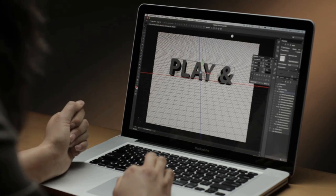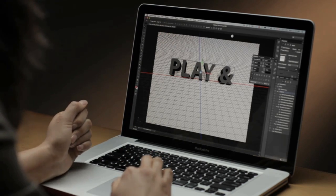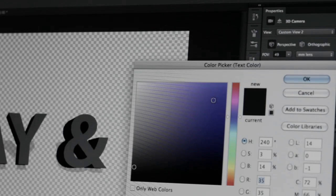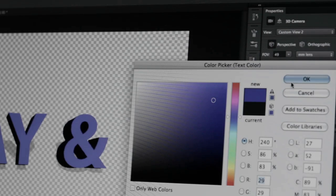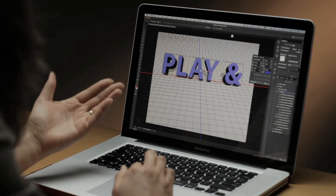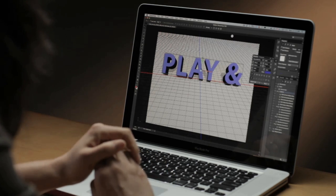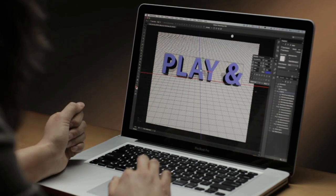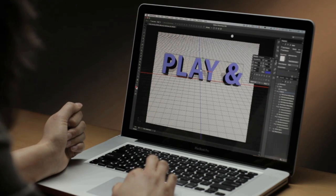Now if I want to change any properties of this type, I can use my character and paragraph panels. I can change the color of my type right here, change the font size. Any re-editing I want to do to my type layer, I can do directly from my character and paragraph panels or my type tool.